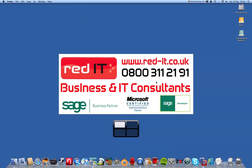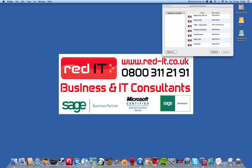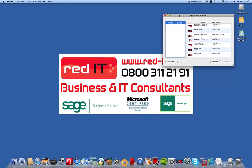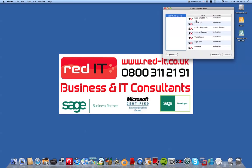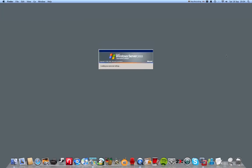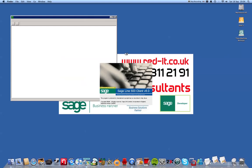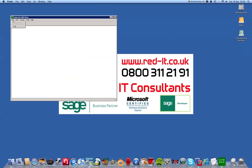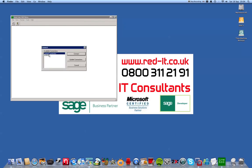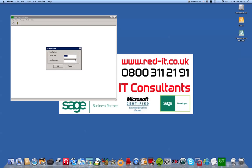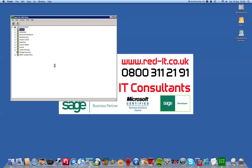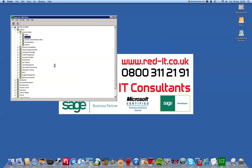The final scenario is one whereby I can select a particular application — publishing applications. For example, I might just want to launch Sage Line 500 version 6. It's starting in the background and all it's going to give me is that program and that program alone. I can connect to the particular server that I want, put in my username and password, and there we are — that's Sage Line 500 running on the Apple Mac.